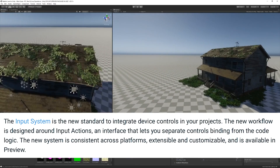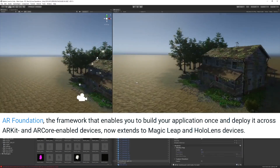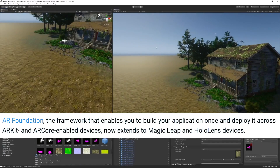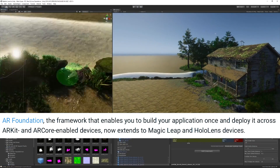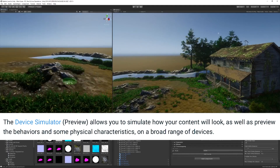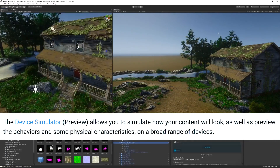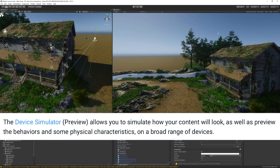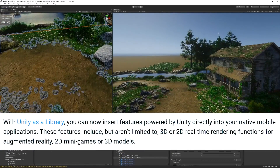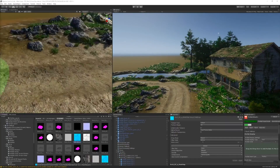AR Foundation — the framework that enables you to build your app once and deploy it across ARKit and ARCore enabled devices — now also extends to Magic Leap and HoloLens devices. There's also HDRP support for VR. A new preview package called Device Simulator lets you simulate how your content will look and preview behaviors on a broad range of devices. With Unity as a Library, you can now insert Unity-powered features directly into your native mobile applications.